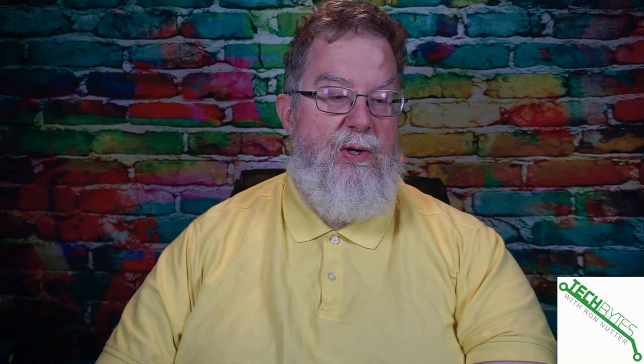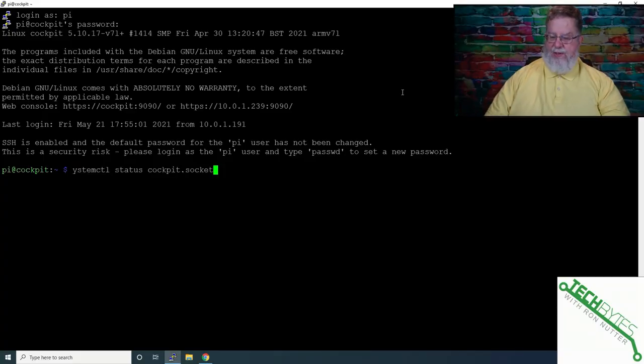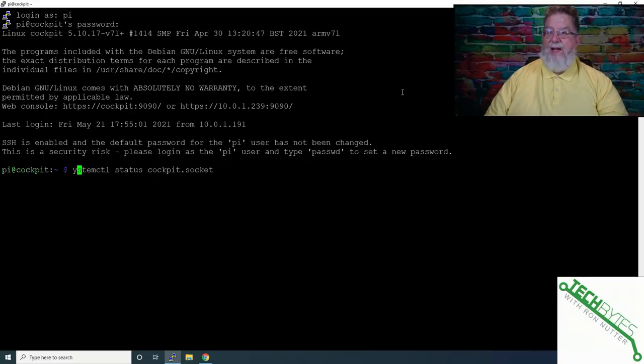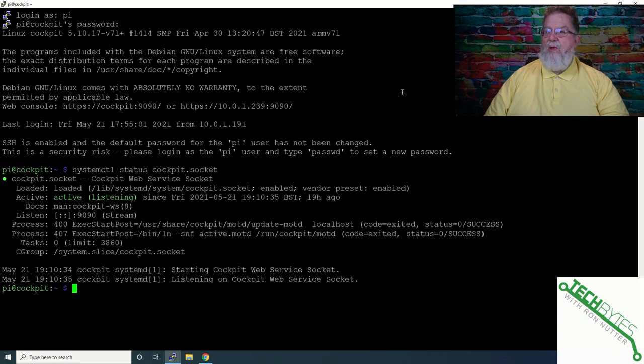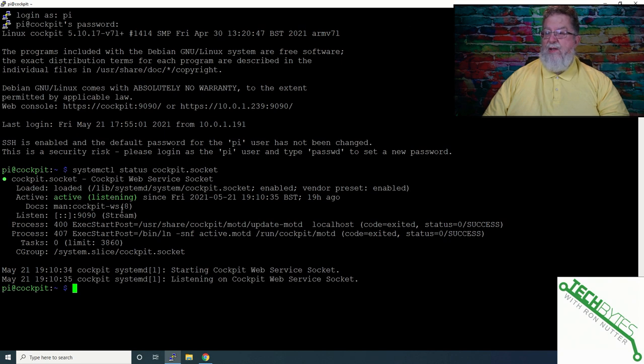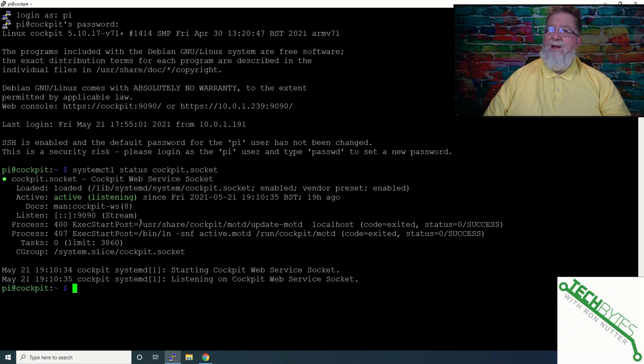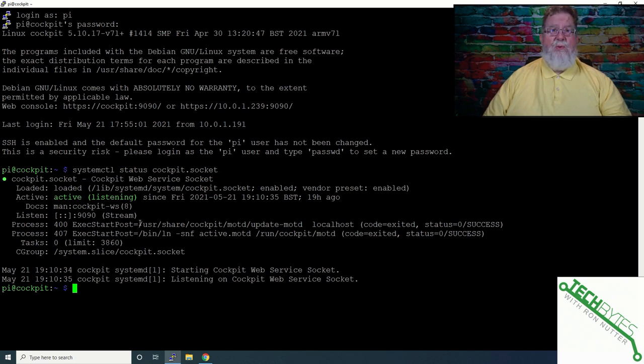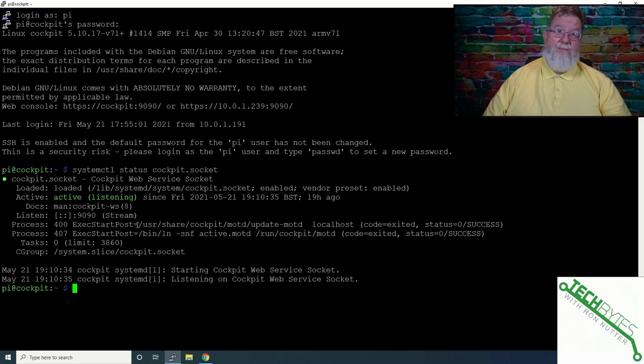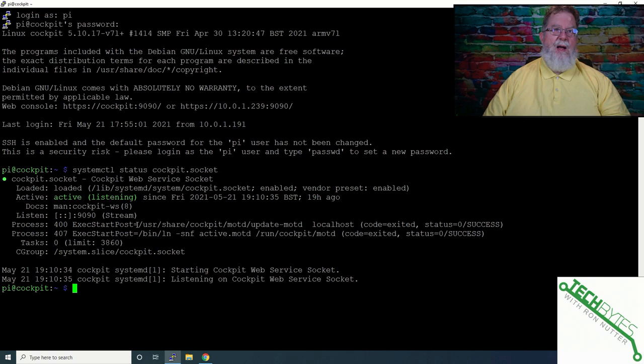Well now that we've got Cockpit installed we actually need to get into it but what we're going to do as an initial check is we can use the system control command and we can make sure Cockpit is actually up and running. So it says active that's good and it is using port 9090. That is something also good to remember is if you already got another service on here that's using 9090 you're not going to be able to share that port. So you will either need to change the port of one of the services or put one of the services on a different Raspberry Pi or Linux system.